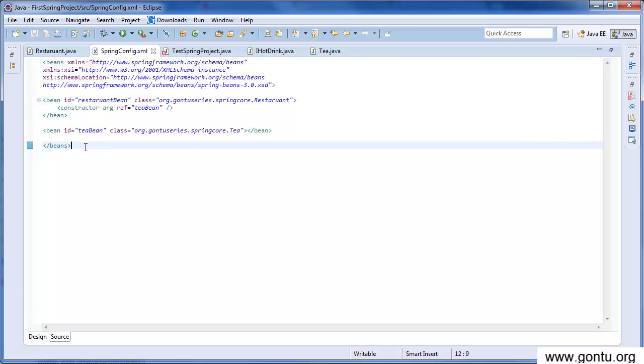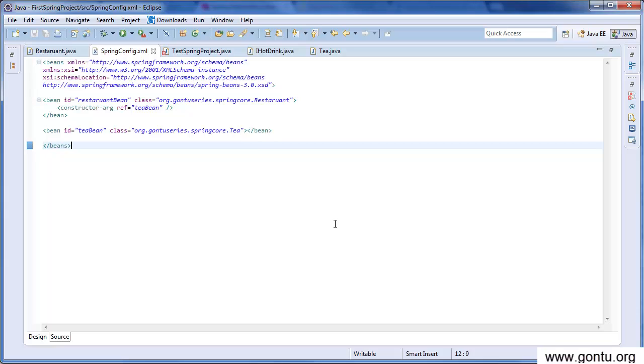Here I'm creating Tea bean, and here I'm instructing Spring framework to inject Tea object into the Restaurant class constructor using this syntax. At runtime, when we request Spring framework to get us the Restaurant object in our test class, it will check this constructor tag and then inject the reference bean into the Restaurant class constructor.